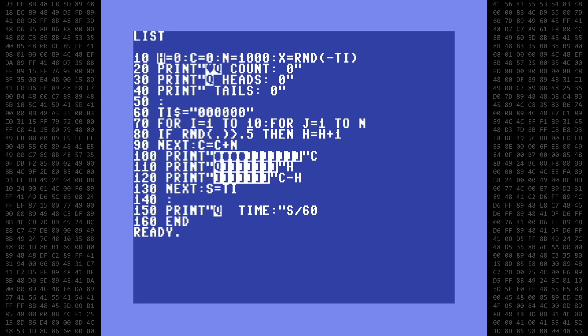We set up the variables in line 10. H will be a count of heads. C will be a running count of coin flips. N is the number of coin flips between screen updates. And finally, we seed the random function from the TI variable. In lines 20, 30, and 40, we clear the screen and print the row headers.